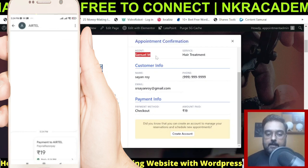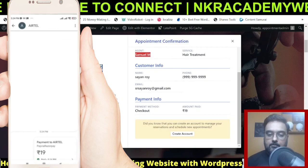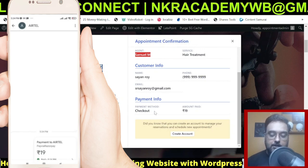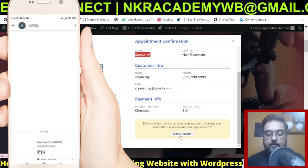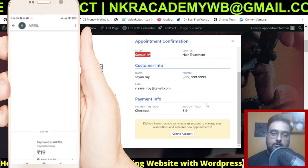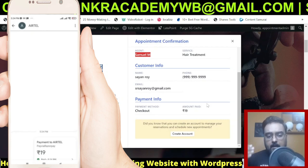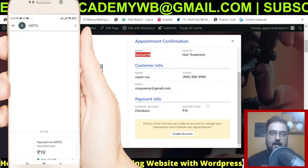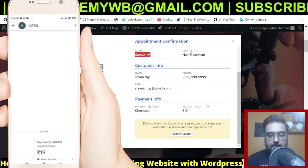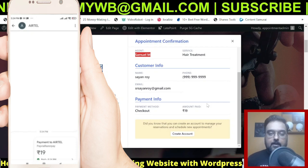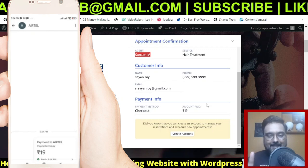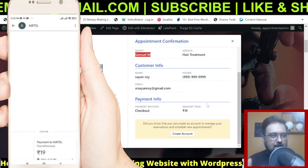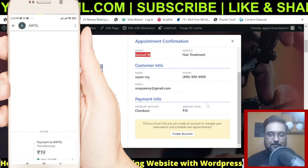On the confirmation screen you can see the agent chosen, the service chosen, phone number, email ID, and checkout method. You can also create an account to manage appointments if you're a regular customer. The whole setup is very easy, and I'll set it up right in front of your eyes within the next 15 to 20 minutes.